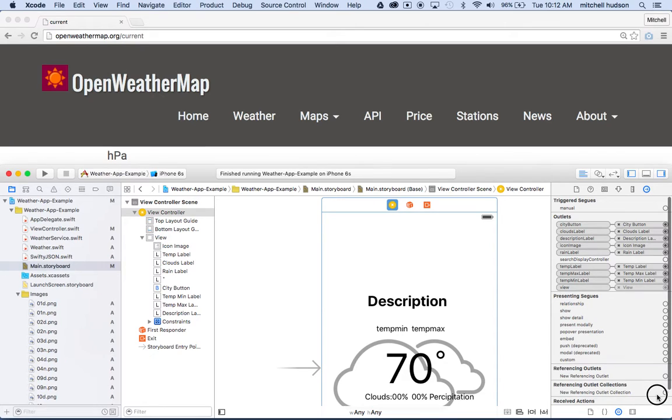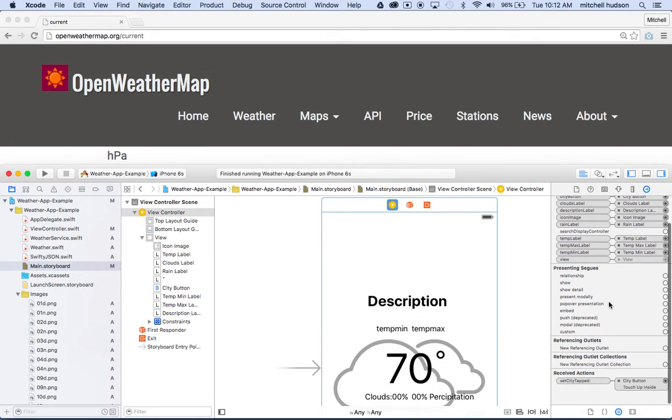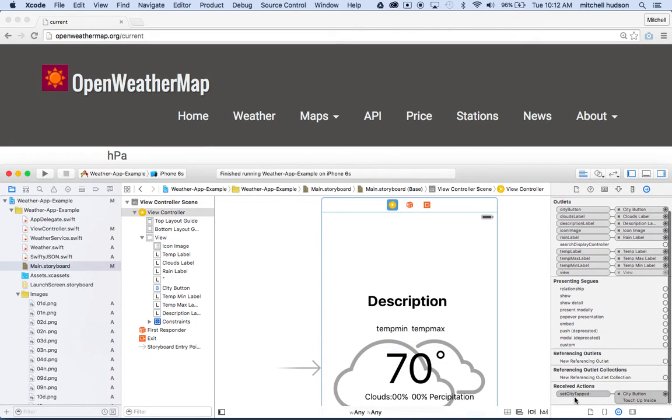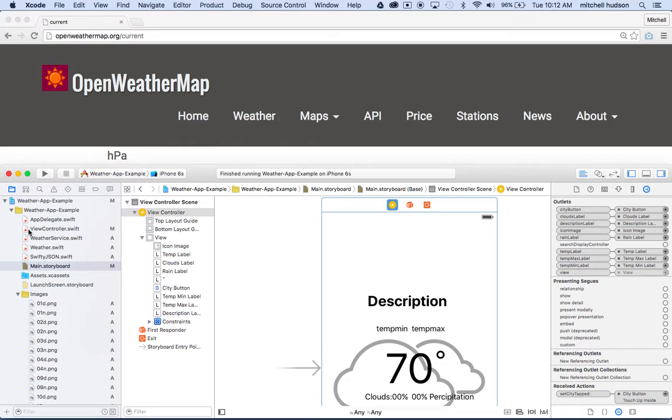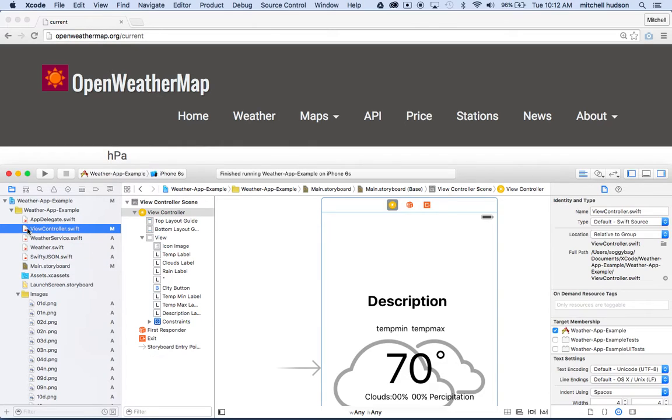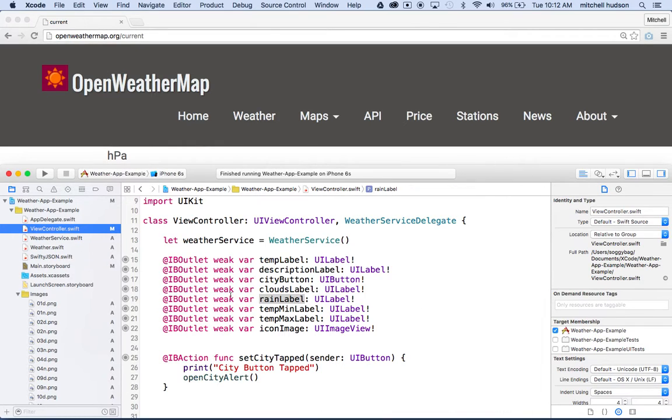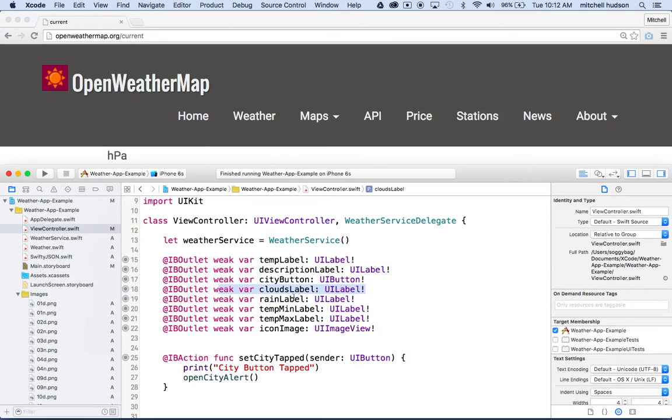Okay, so you want to be able to view that. And if I go to my view controller now, you can see that I've got clouds label right here, okay. And so we can put some text into that if we can go and get the text from the internet, right. So let's go back to weather now, okay.